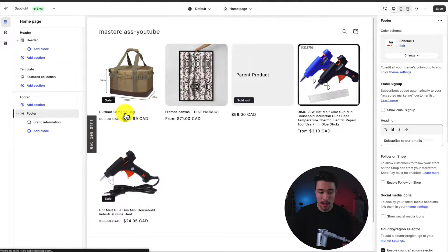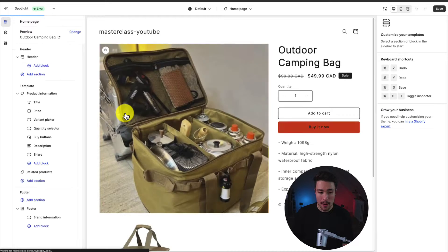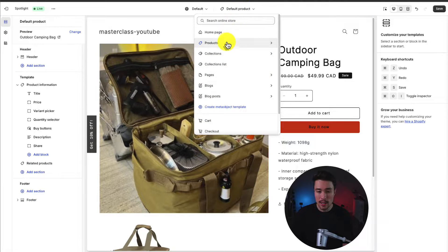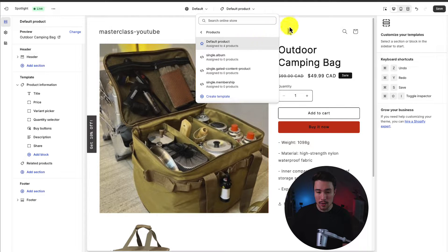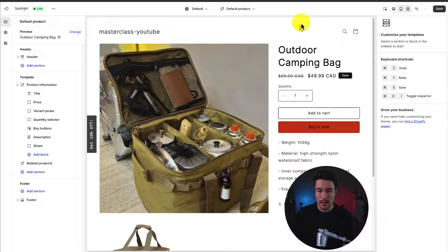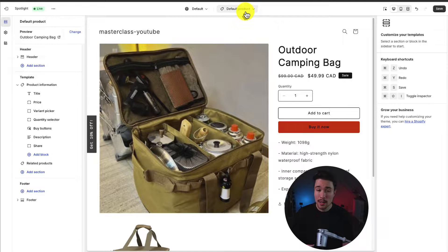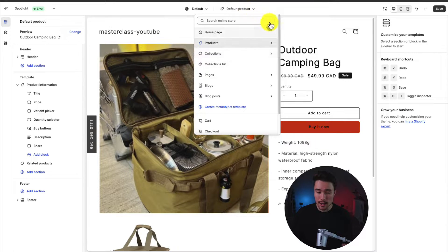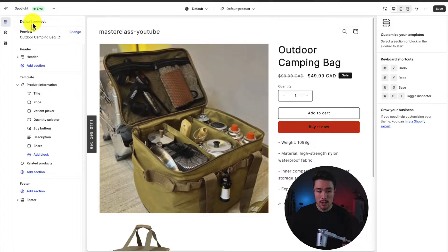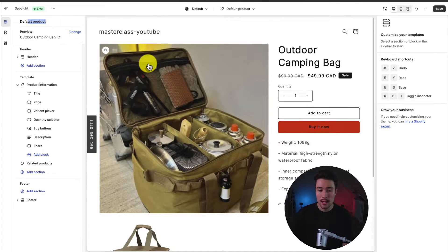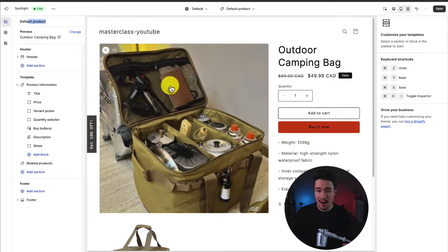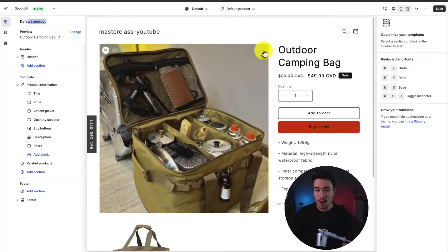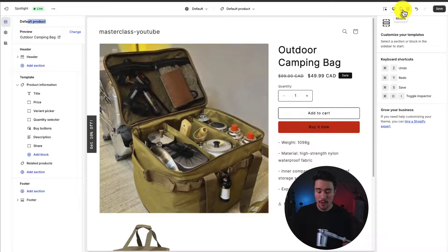So if I click on this outdoor camping bag product, it's going to change it to the default product preview here and I can go and make my changes. To note, these templates are going to apply to any products that use them or any collections that use them. So if I change the default product template here, it's not going to only apply to this product. It's going to apply to every product using this template. If you haven't changed it, that should mean every product in your store.